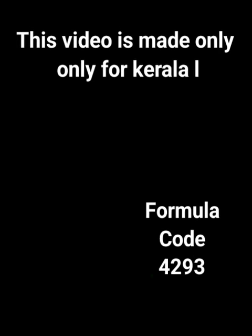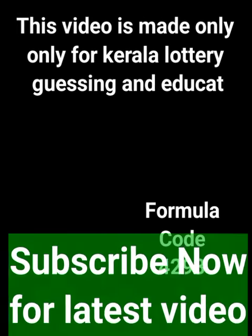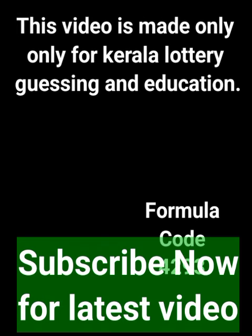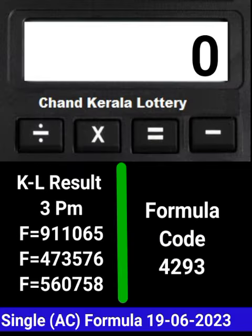This video is made only for Kerala Lottery guessing and education. I request all viewers to subscribe and like this video.